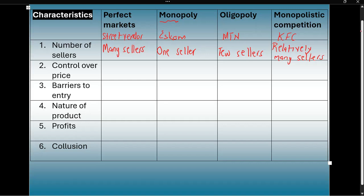The second characteristic is control over price. In a perfect market, no firm can control the price. If one street vendor is too expensive, you go to the next street vendor. So the businesses in a perfect market are price takers — they have to take the price in the market as it is.